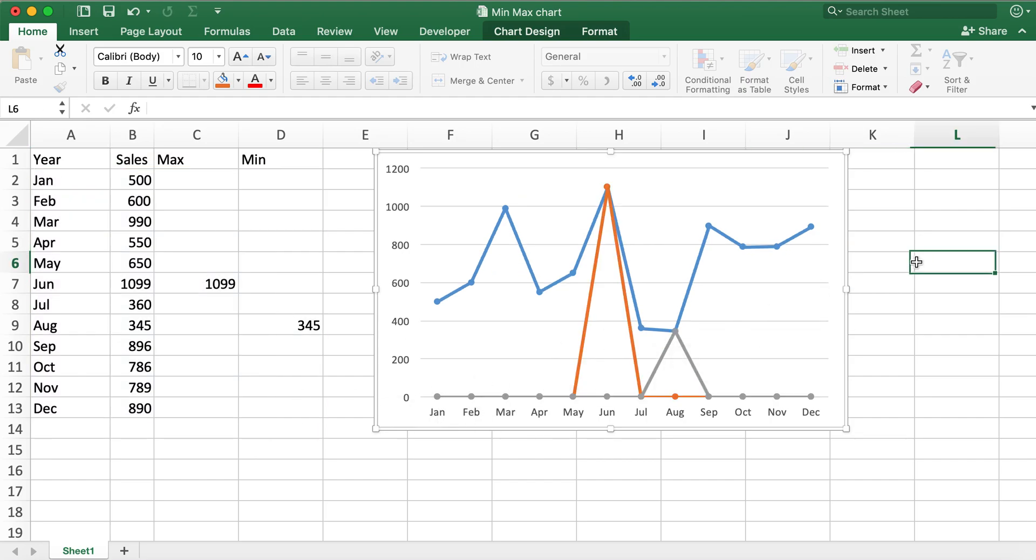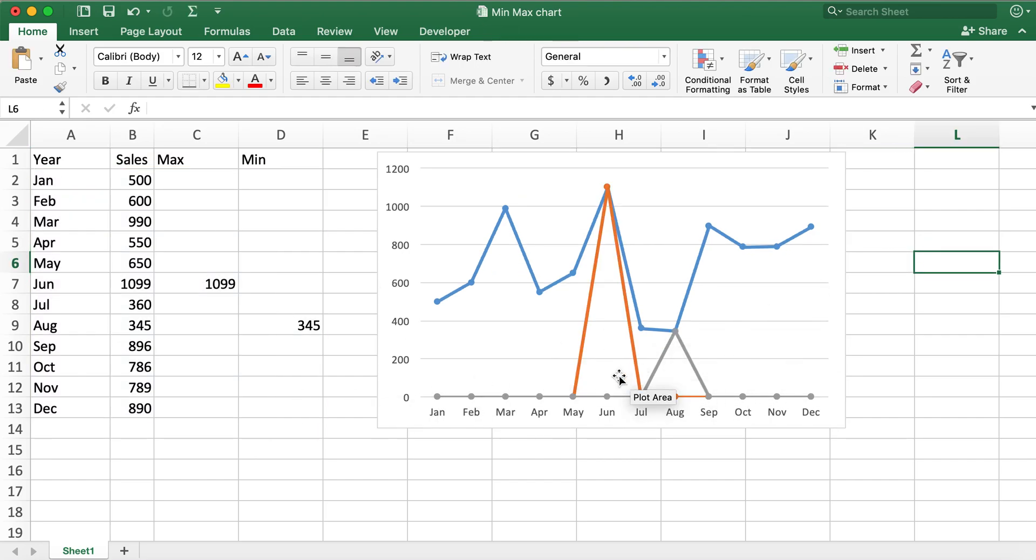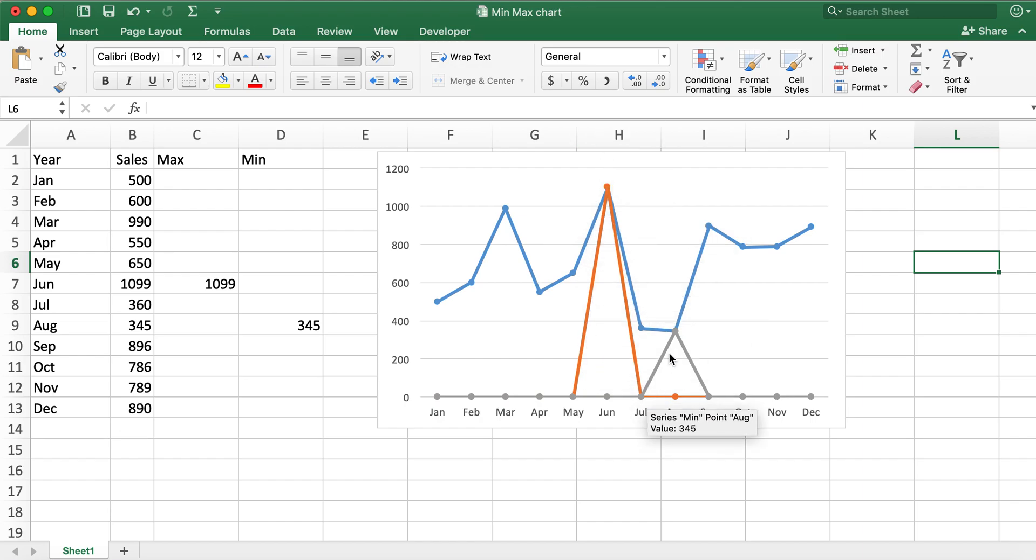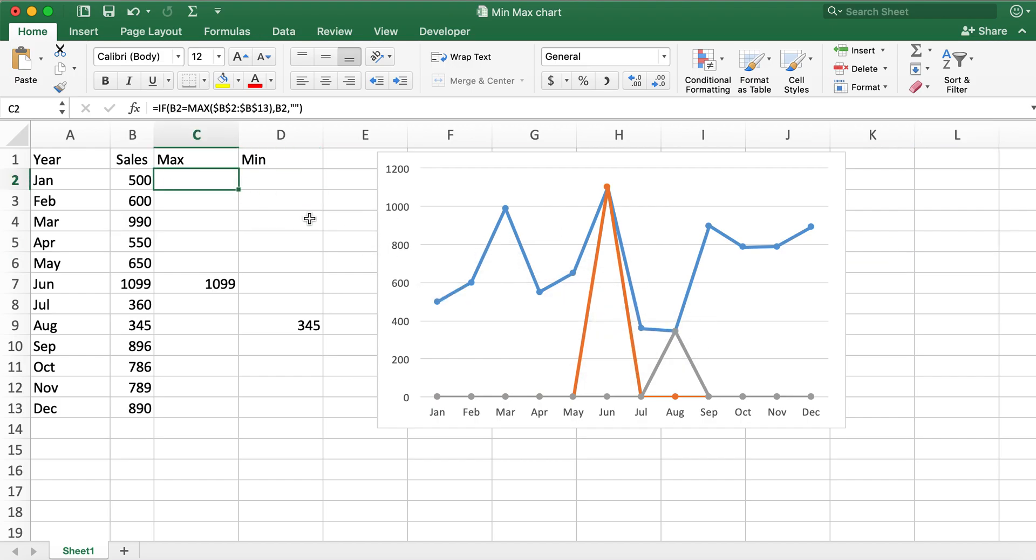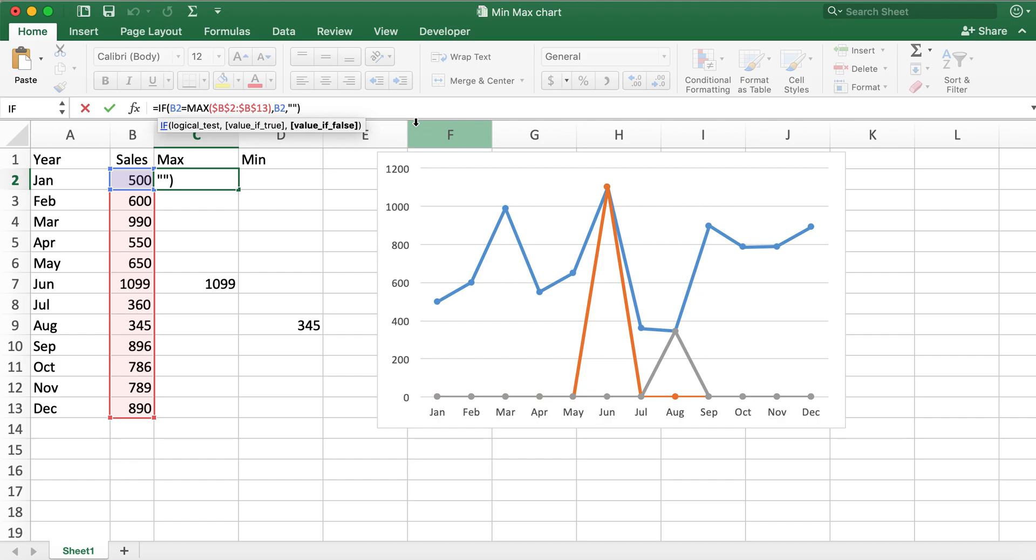There you go. So now you can see that these max value and min values have these lines, which I would like to remove. The lines are because we have left these empty. So in order to remove those...